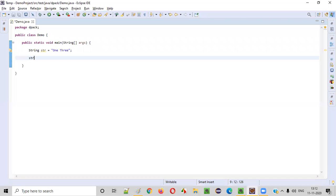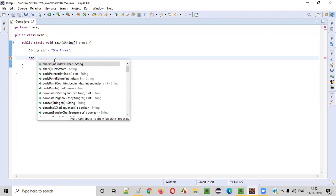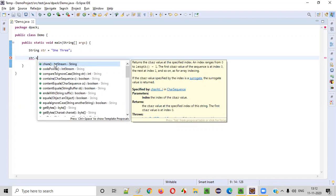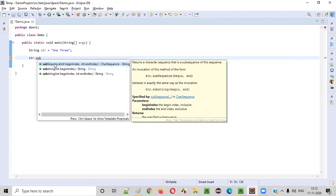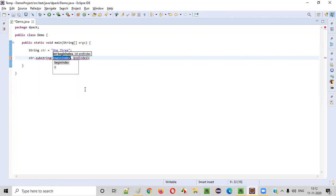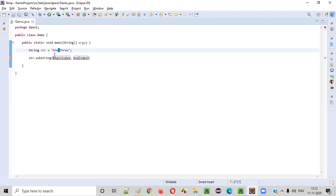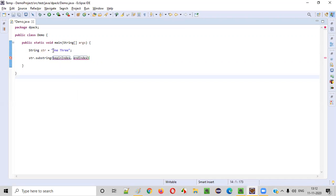How to do that? We can say str dot substring. I will be taking the second version that is a begin index and end index version. So starting with index zero, you see, the two should come in between this one and three. So initial thing should be one only, right?